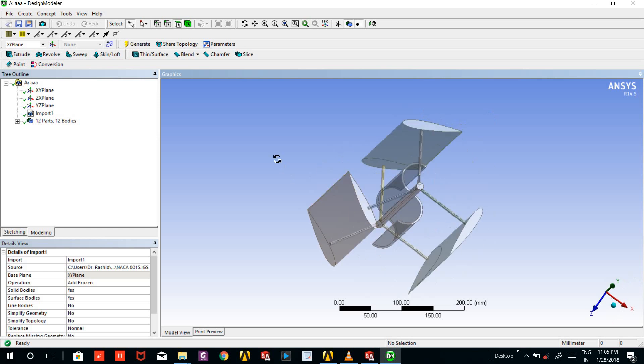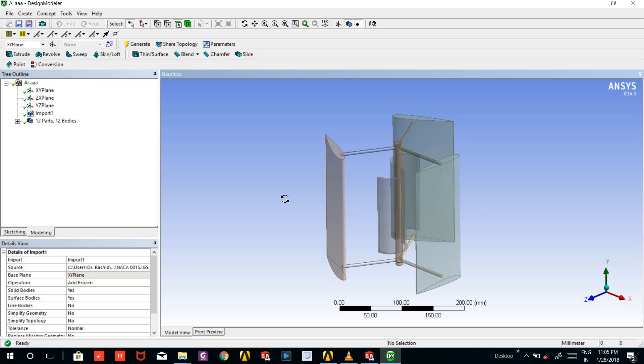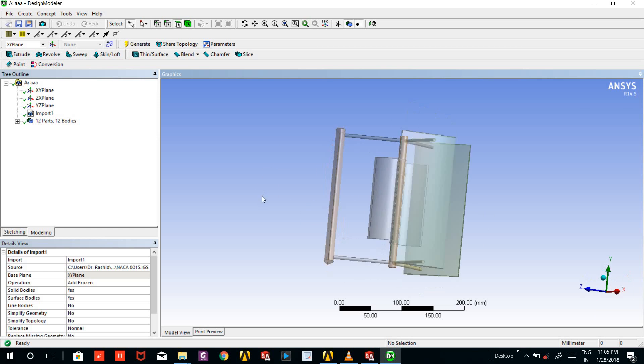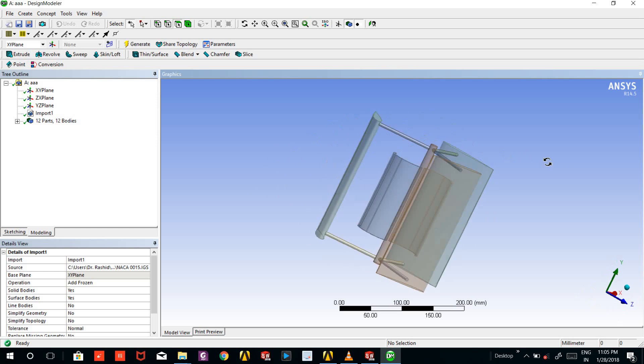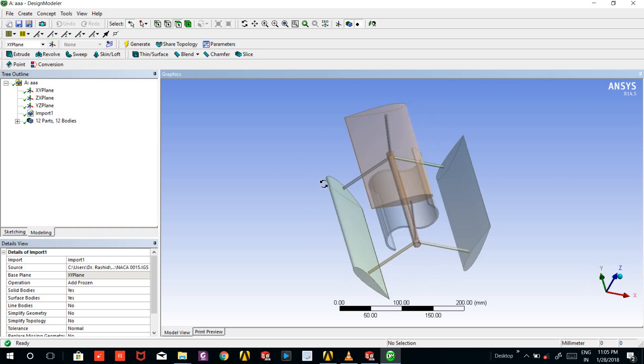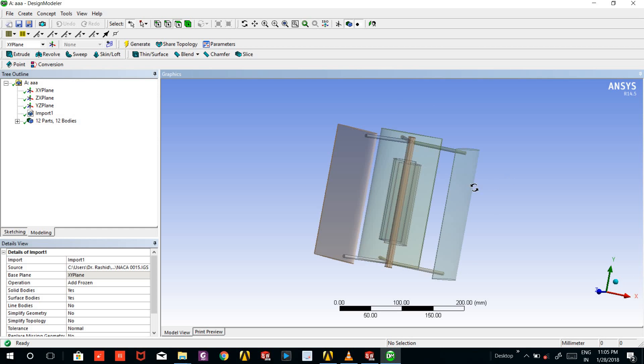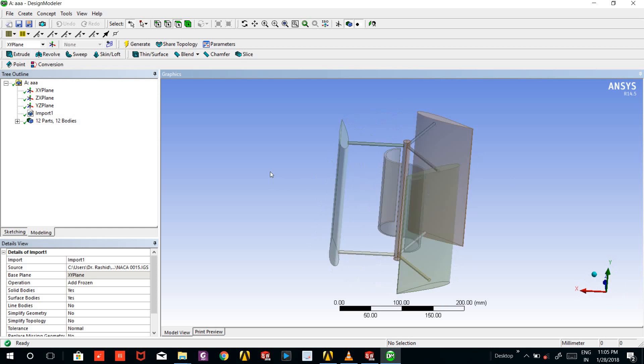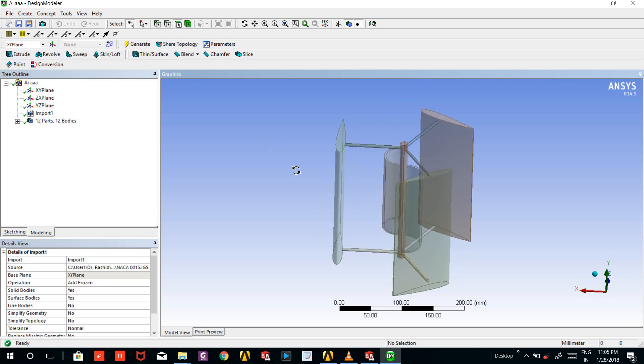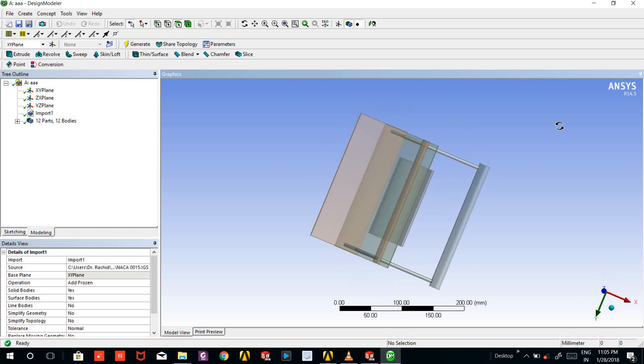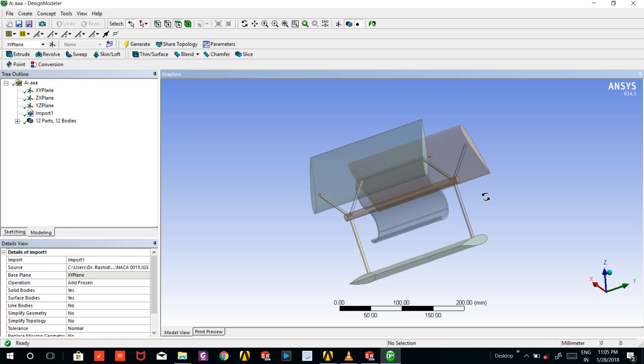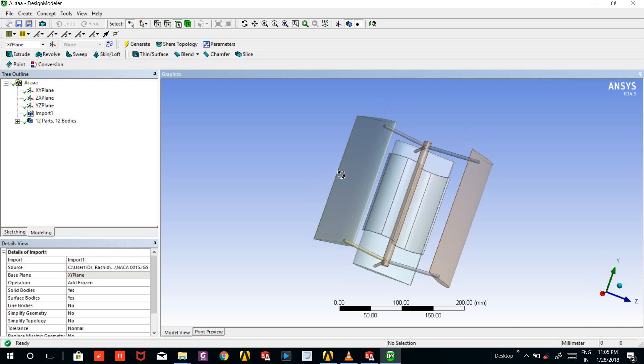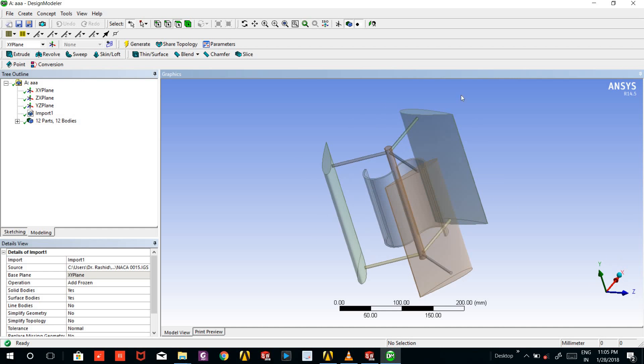So this is our model which we made in SOLIDWORKS and now it can be used in ANSYS Workbench for analysis. So now we are good to go with the model. Thank you for watching and stay tuned.